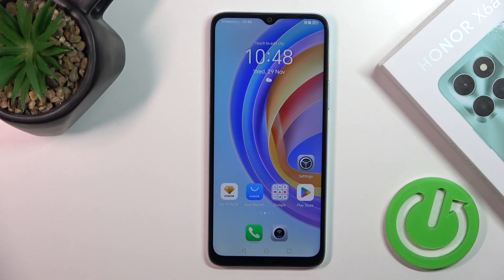Hi, today I'm ready for the Honor X6A and I will show you how to find and manage sound settings on this device.